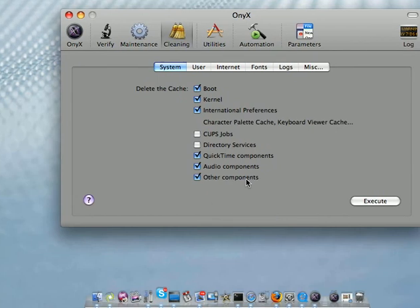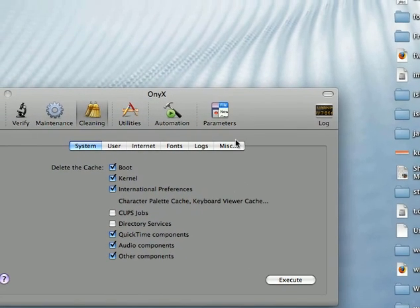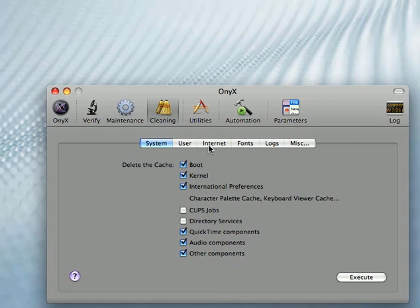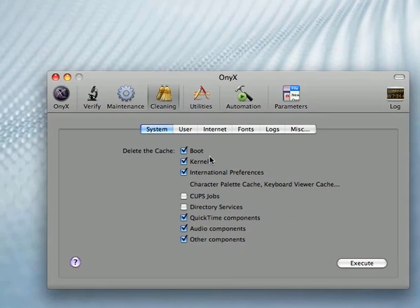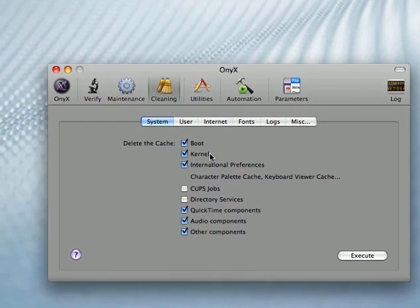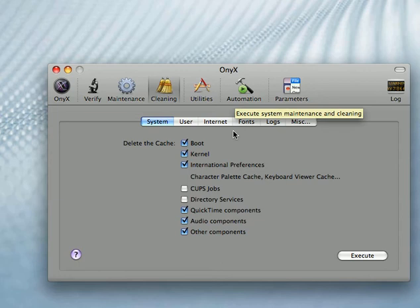This tool can even clean the Mac OS X kernel. Now, the kernel is basically the base, the Unix base of the operating system. I've tried doing it and it makes boot up extremely slow because essentially what it has to do is recache everything.